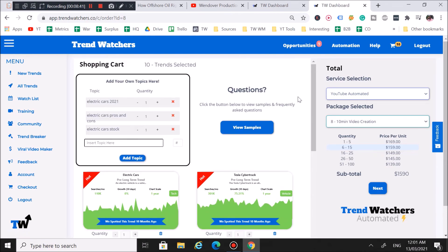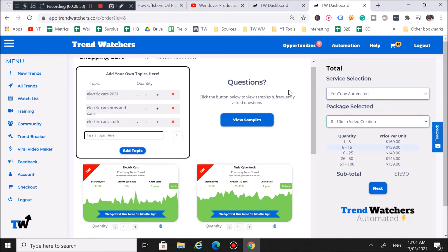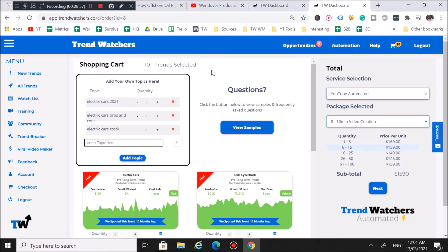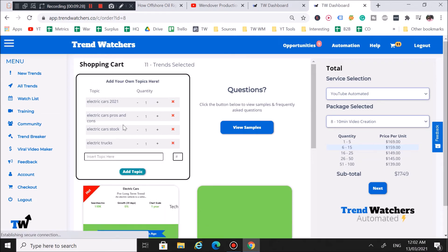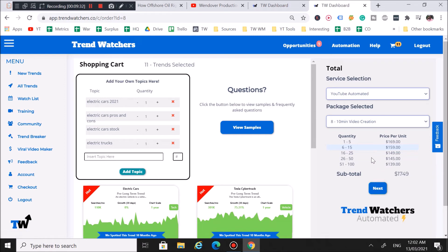If your channel already has momentum and you're getting paid from it, this is a no-brainer for 8 to 10 minute videos. Also, if you can't find your topic on our platform — we only show the trending ones — you can add your own. For example, we have 'electric cars' but not 'electric trucks.' Just type in 'electric trucks' in the custom topic box, enter your quantity — say one video — hit 'Add Topic,' and it'll be added to your cart. That's really all there is to it.